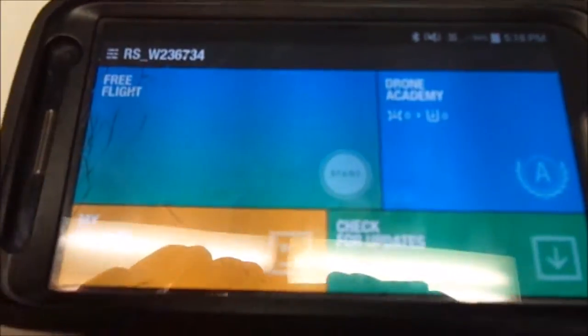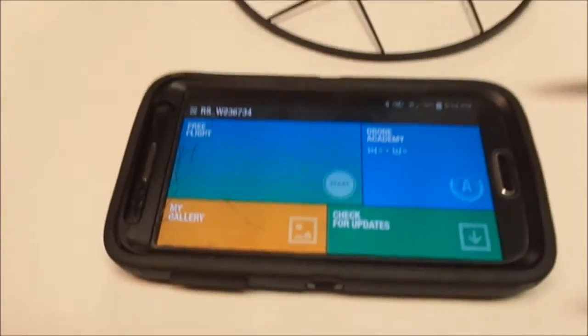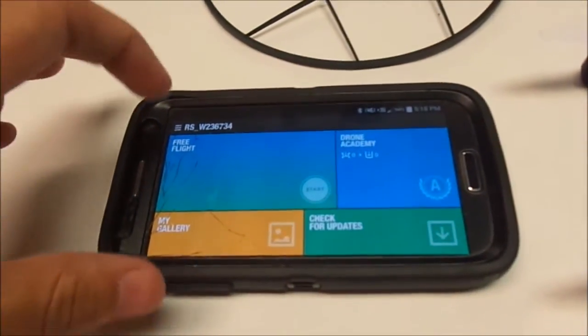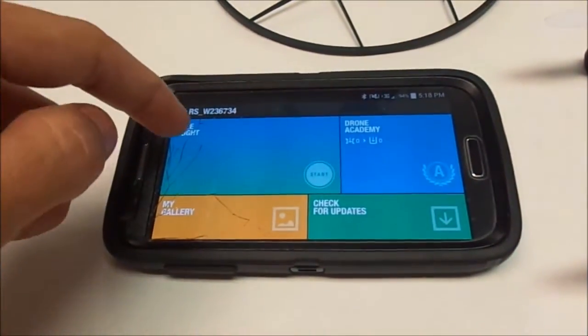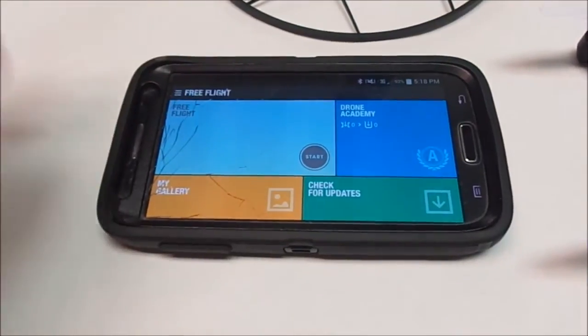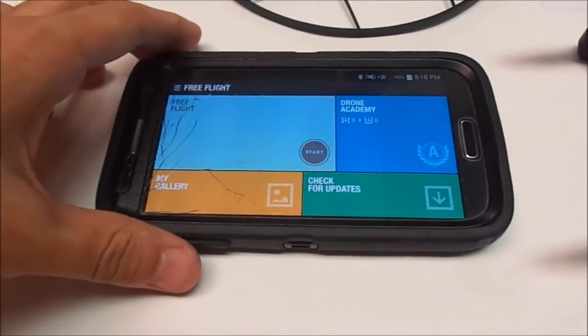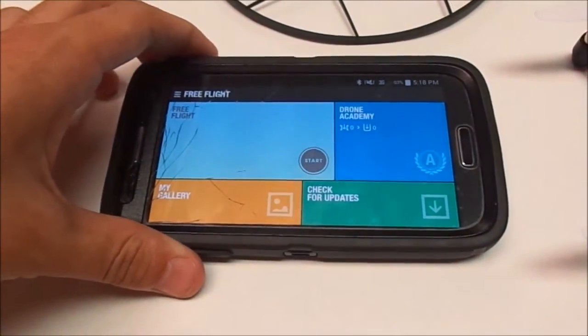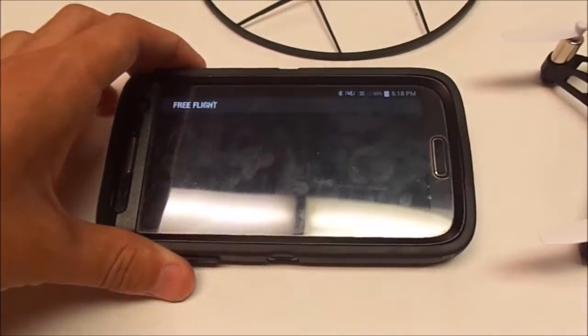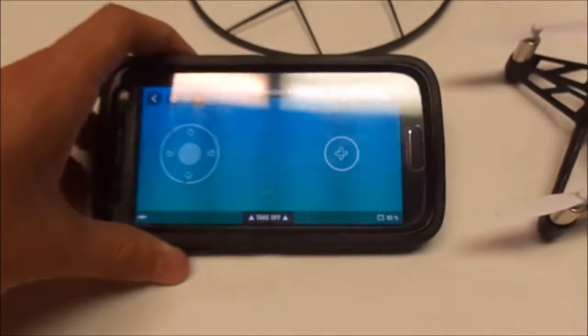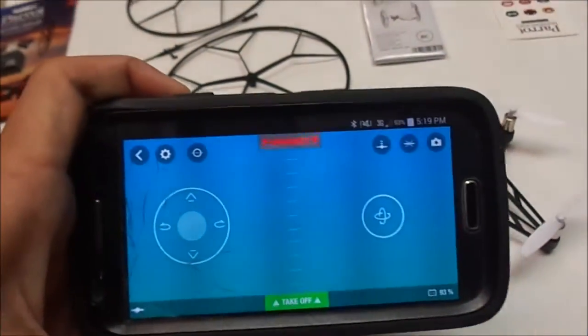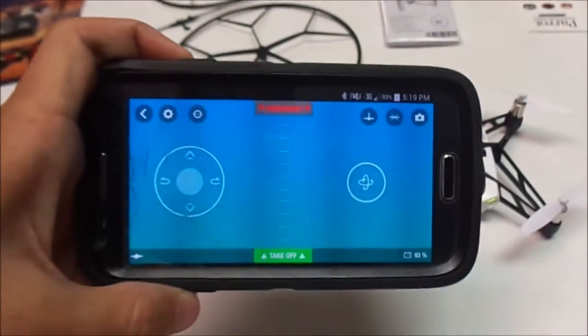It will automatically connect to your drone when it is turned on on a level surface. It only takes a few seconds. From here you can hit the free flight mode. It takes a couple seconds to load up, and then from here you can start your flight.